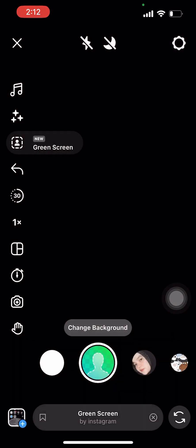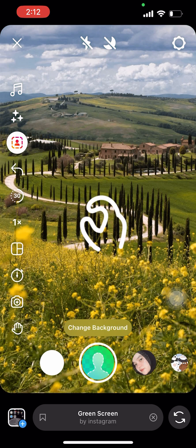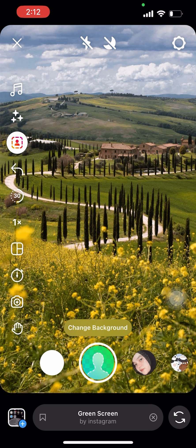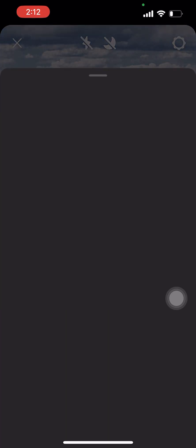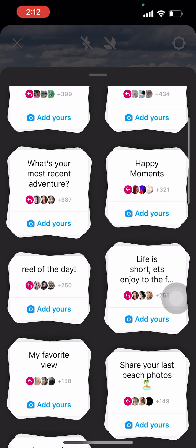You can also choose or add a green screen background of your favorite place or dream destination. Or you can also add some stickers just like this.